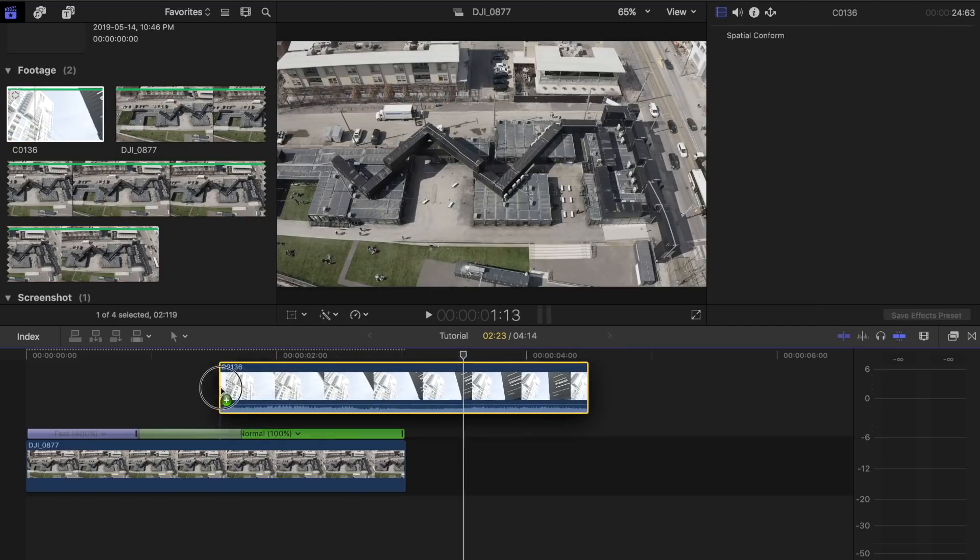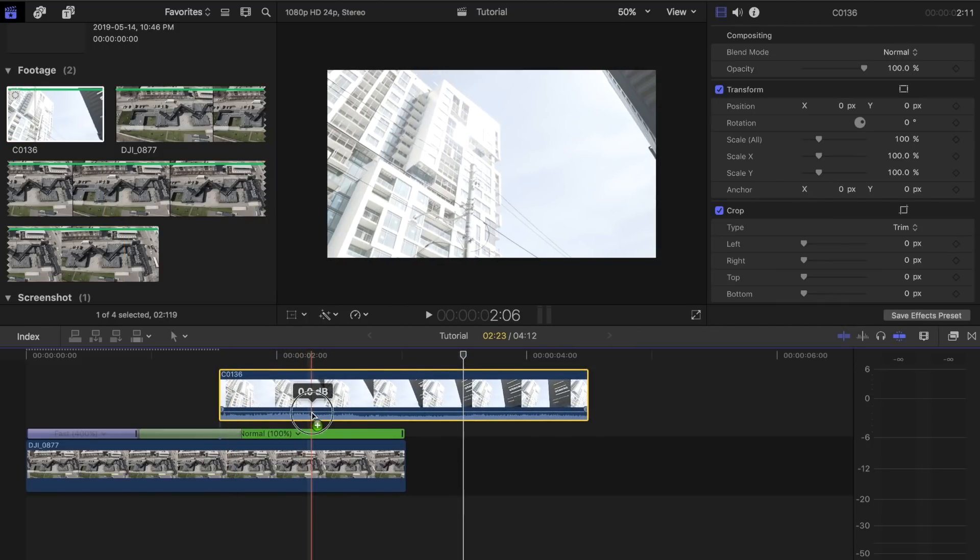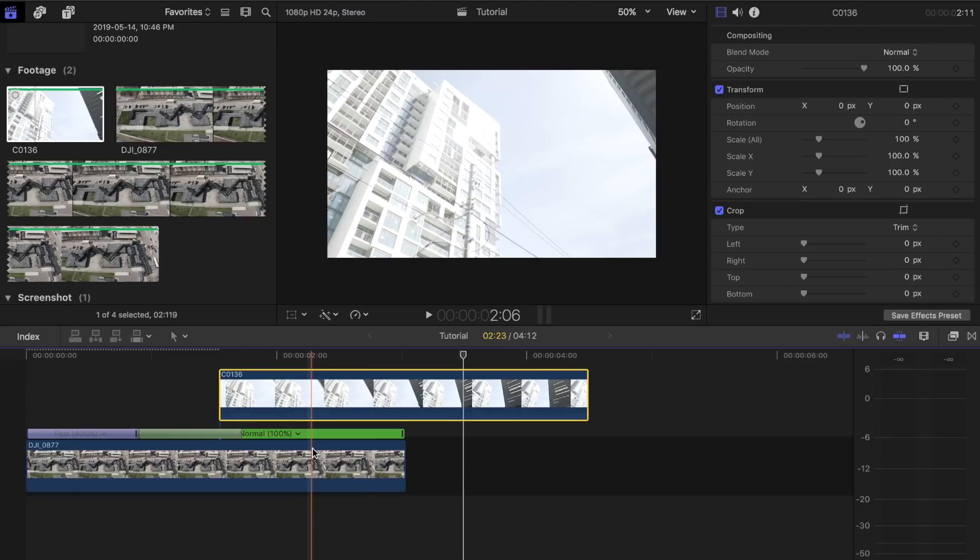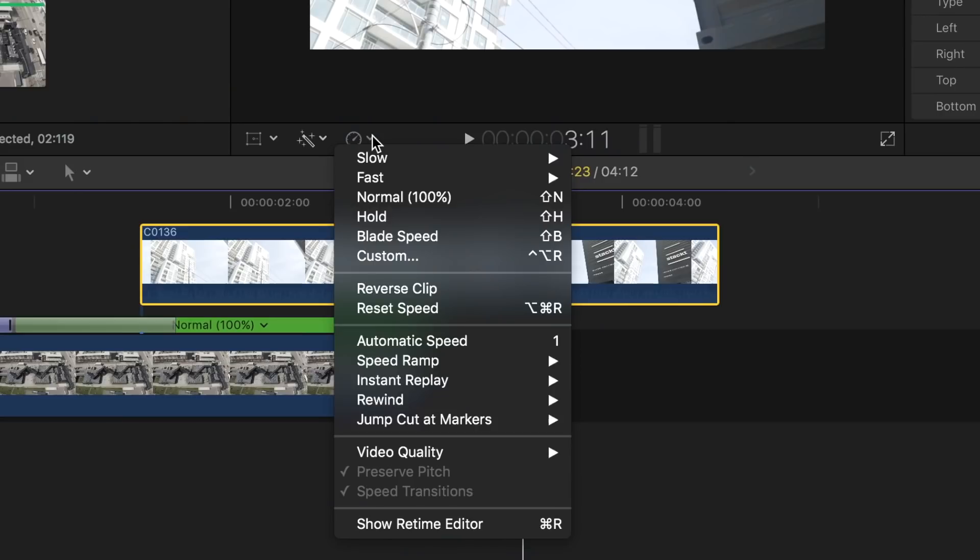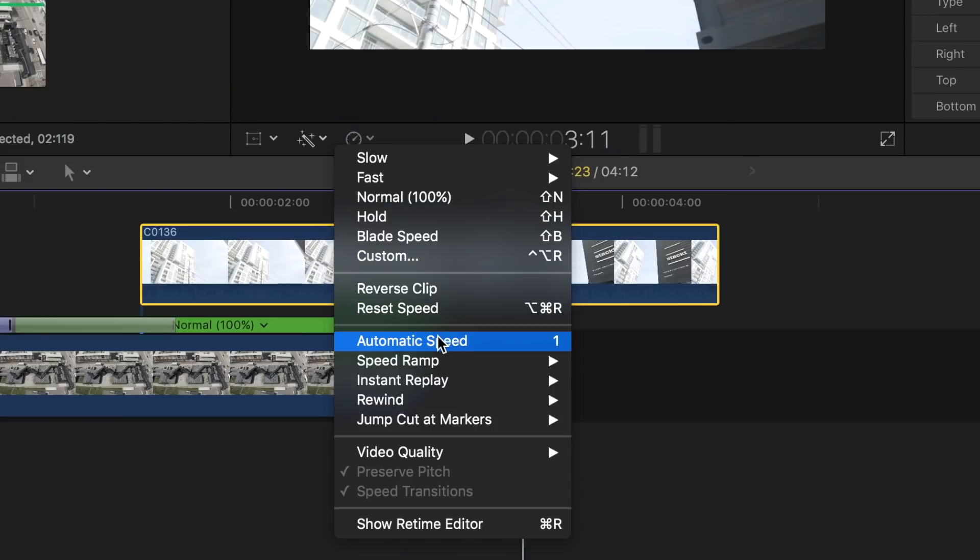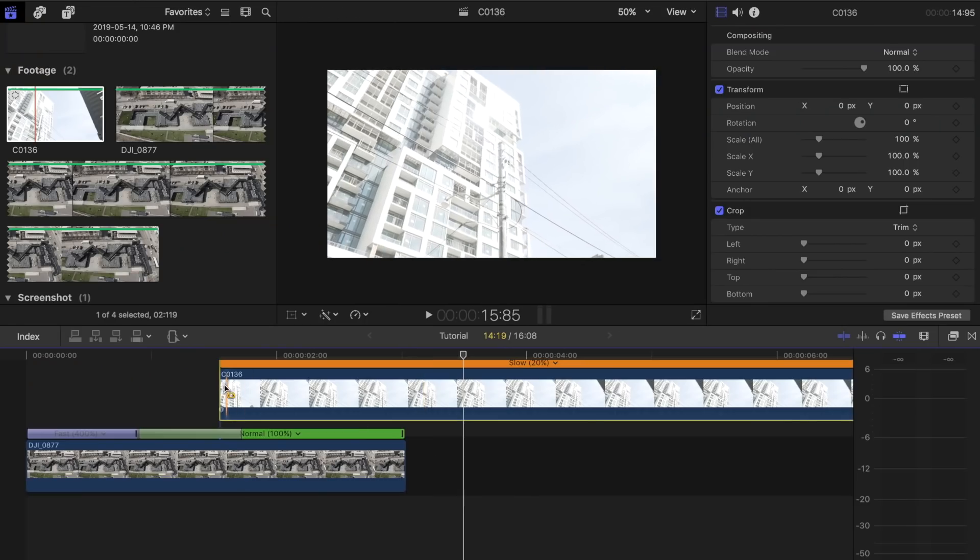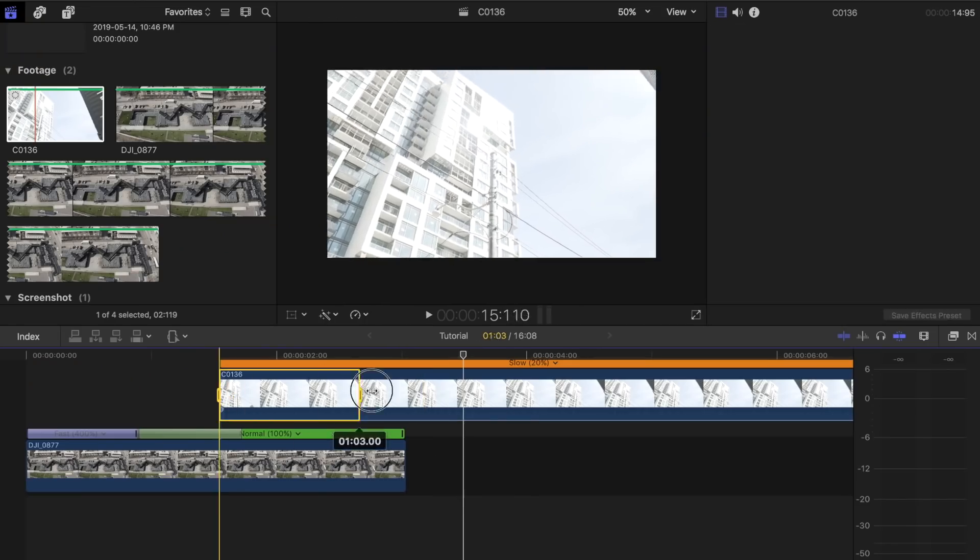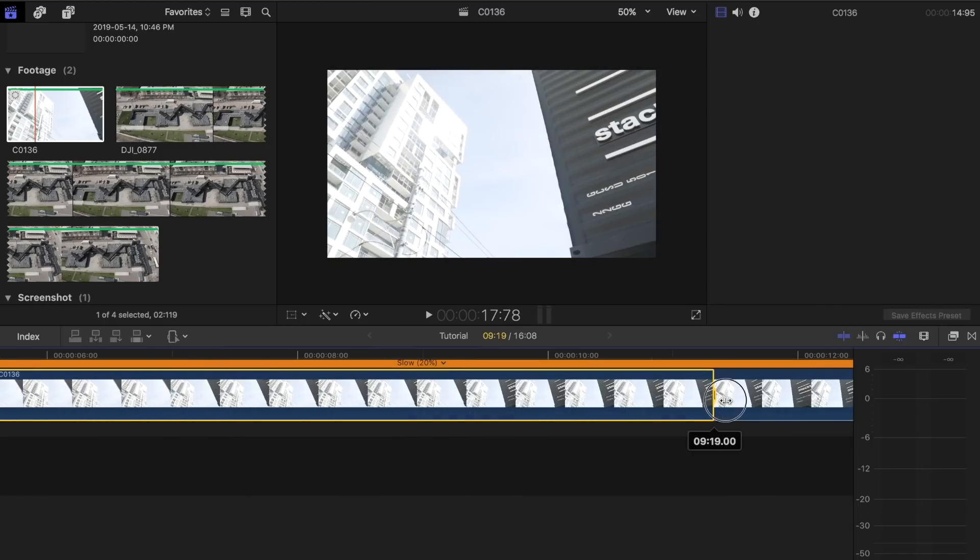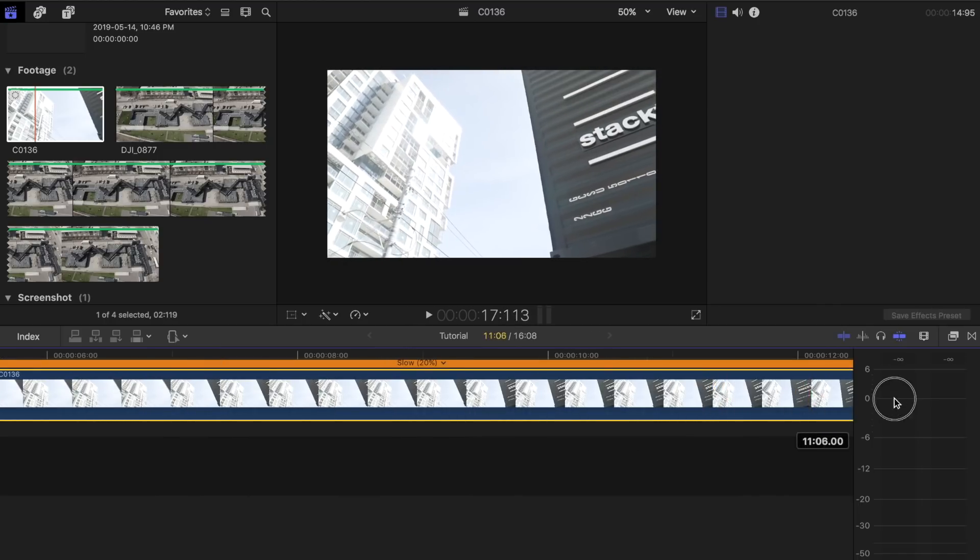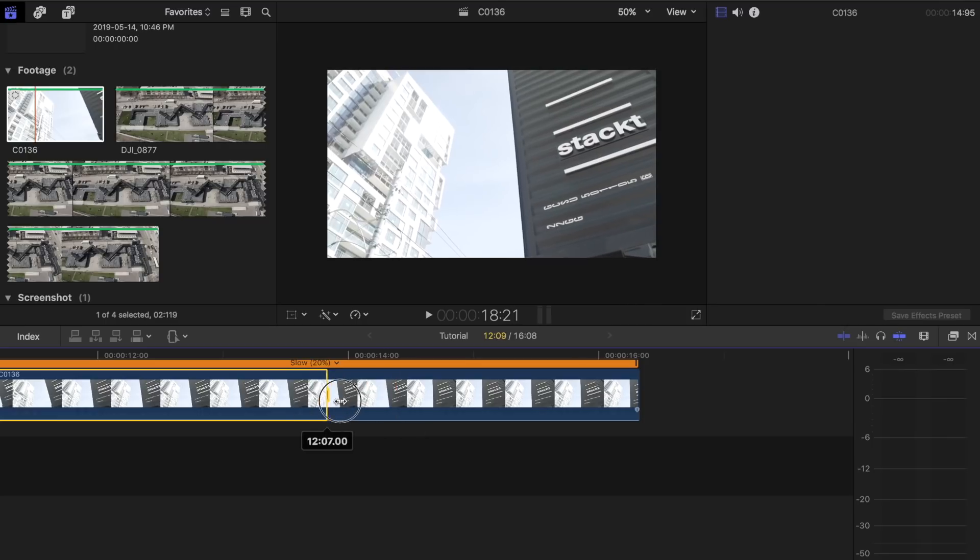Next, drag your second clip on top of the first one. I recommend doing the speed ramp effect and adding slow motion to this clip as well, but it's totally up to you. To do this, select the clip and choose automatic speed. Then press R on your keyboard to bring up the range selection tool and select the portion of the clip you want to speed up. I suggest selecting the part where the object is close to the middle of the frame.